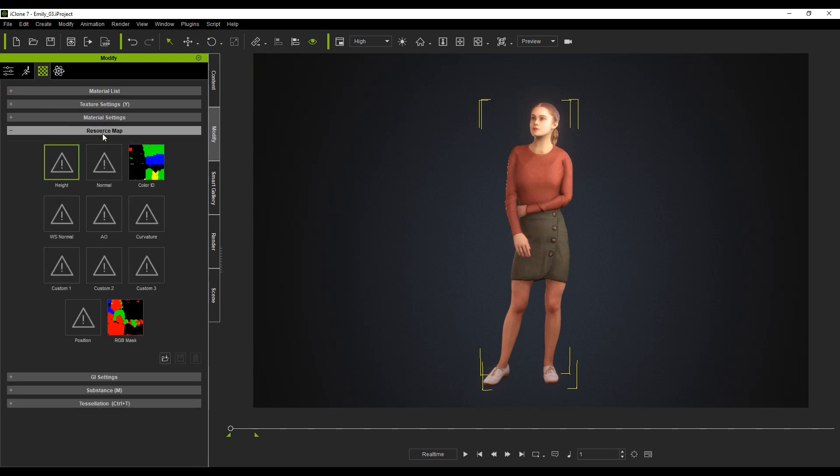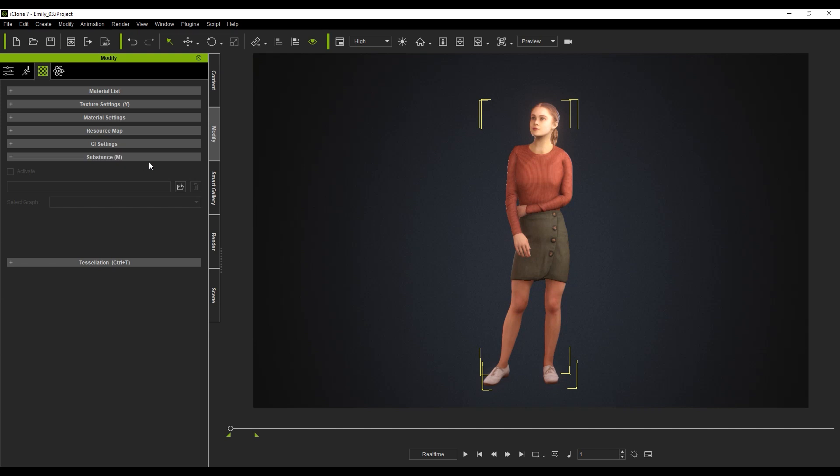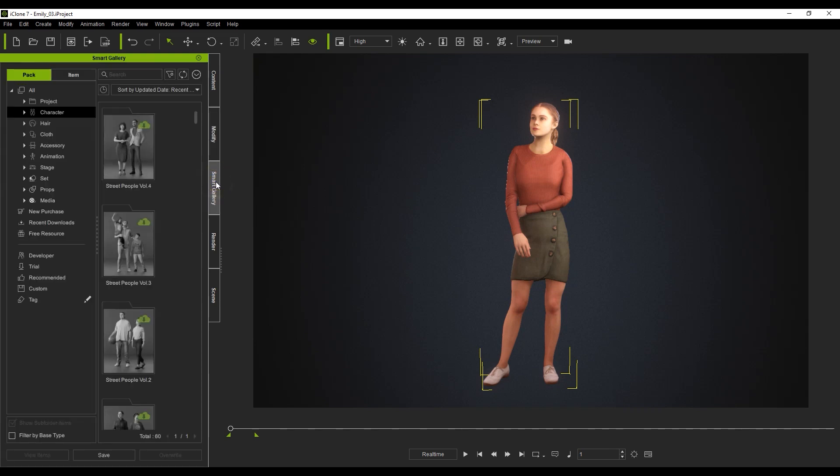With the new update, all ActorCore characters will have a Resource Map section that includes a Color ID and RGB Mask Map, which allows different sections of the character and clothing to be adjusted separately. Underneath the Resource Map section, you'll also find the Substance section. This is where you'll load up your MaterialModifier.isubstance file.